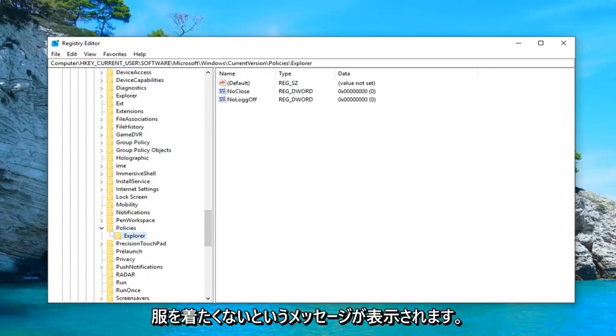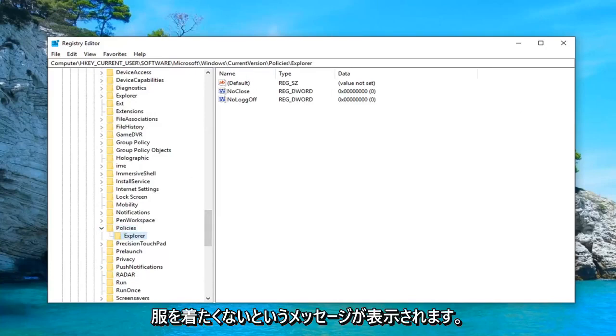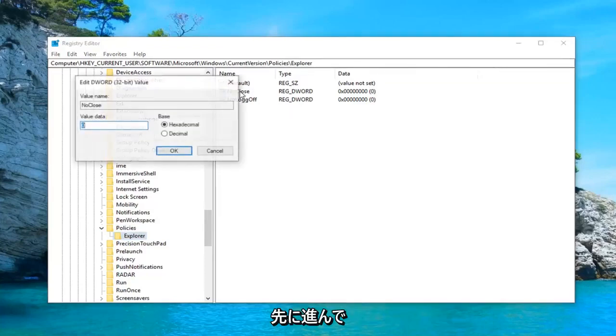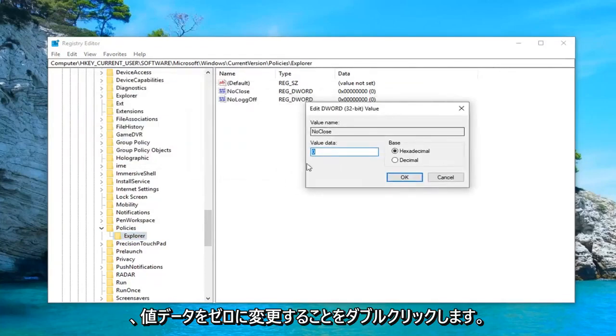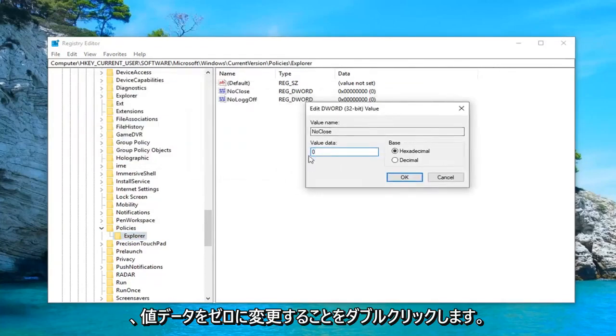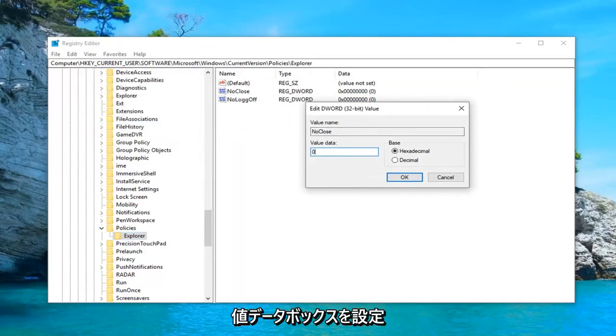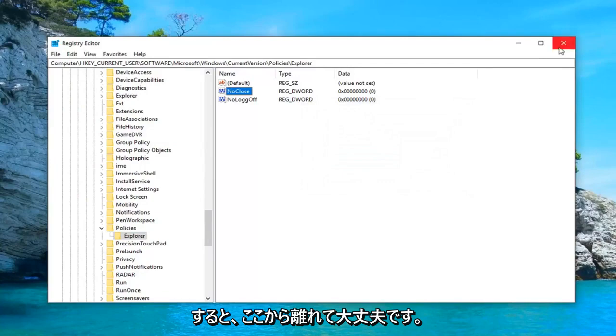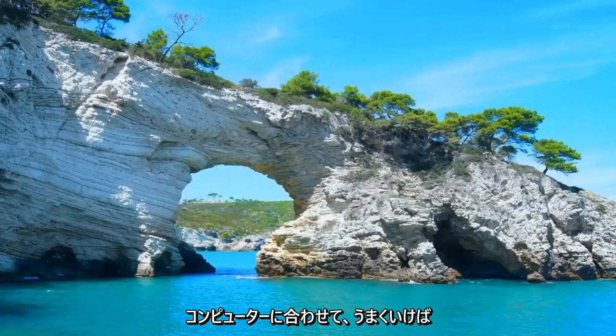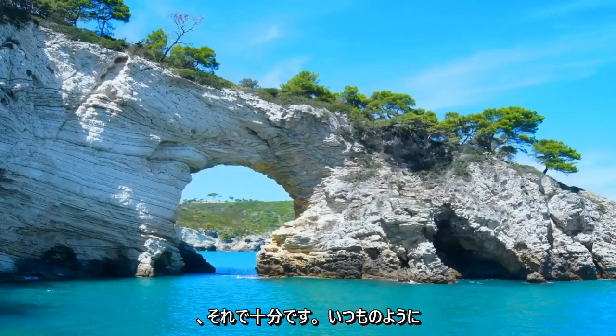On the right side there should be something that says no close. You want to go ahead and double click on that. You want to change your value data to zero. So make sure it says zero inside this value data box and then left click on OK. Close out of here, restart your computer and hopefully that should be about it.